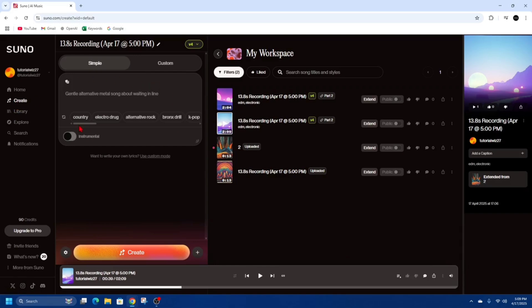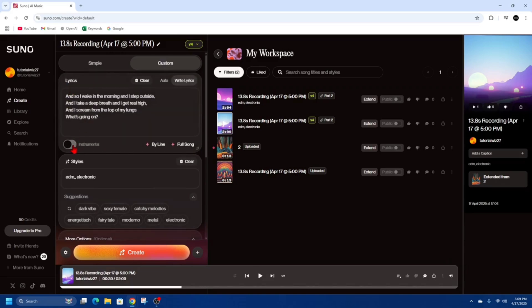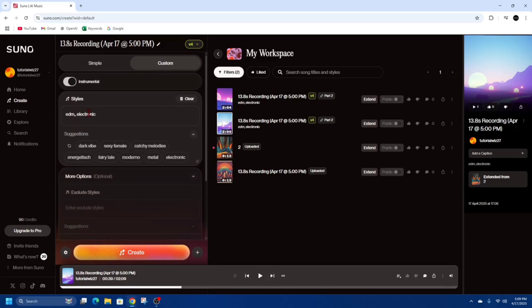Once you hit Create, this little pop-up is going to come up. From here, we want to click on Custom. Under here we've got Styles, so we can put what type of styles. I'm going to do EDM, electronic — that's going to be my styles. You can toggle this to make it instrumental or not. I'm going to keep that as instrumental.